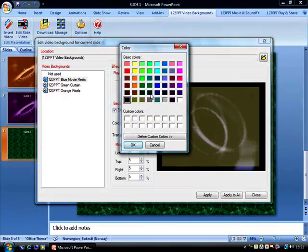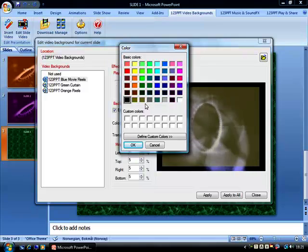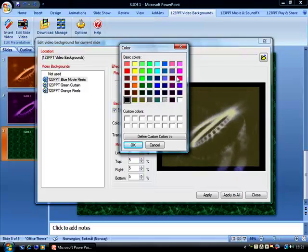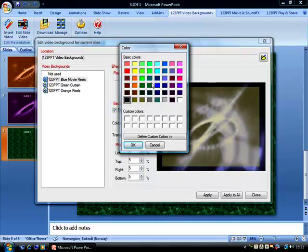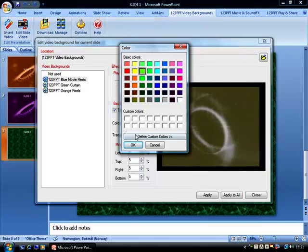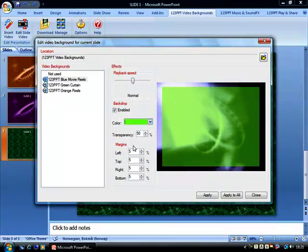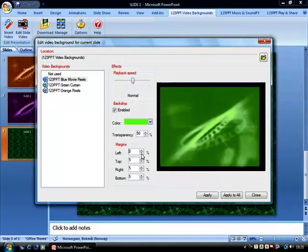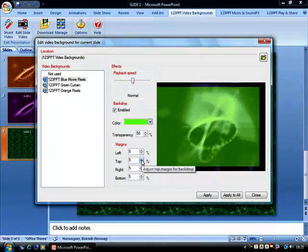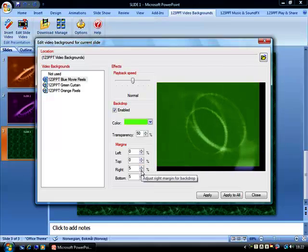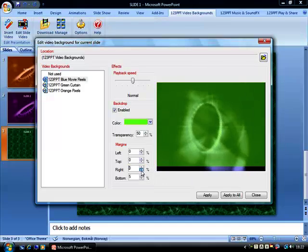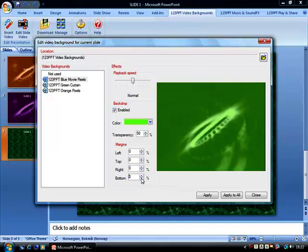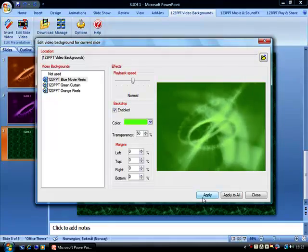Let's take the color dropper, and this time, for example, let's take green. Let's once again remove all the margins so that the backdrop covers the entire slide and press apply.